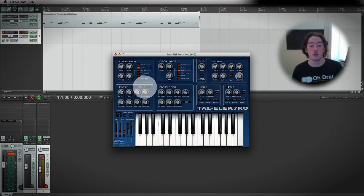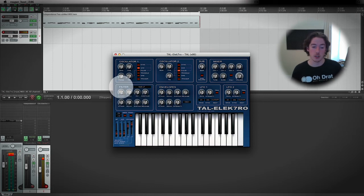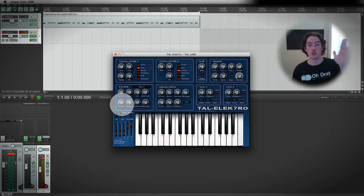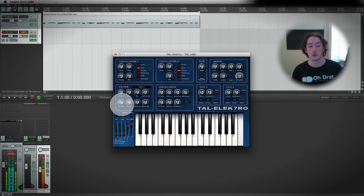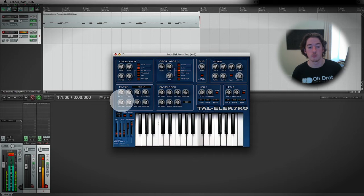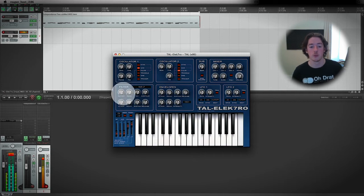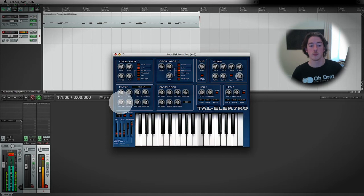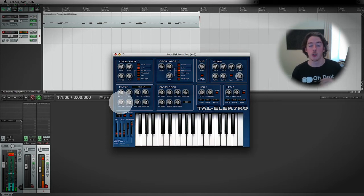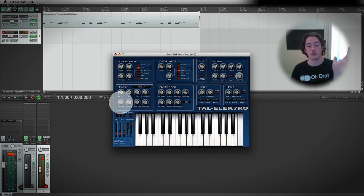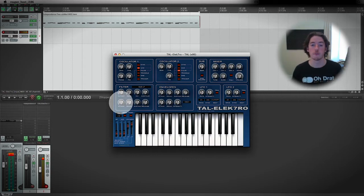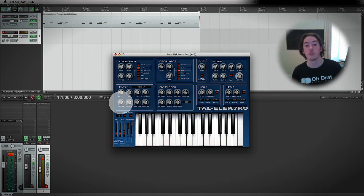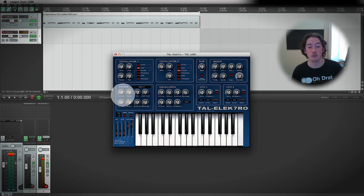If we turn up the attack phase on the filter, what we're going to do is make it take longer for the filter to reach where it's going to get to. You can hear that when I press the key, it's almost as if I'm turning that knob myself on the cutoff. It's bringing the low-pass filter into contention, and it'll be even more explicit if we turn up the resonance so that we can really hear that movement.